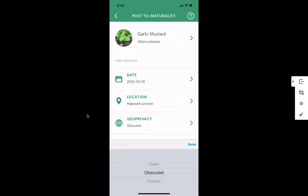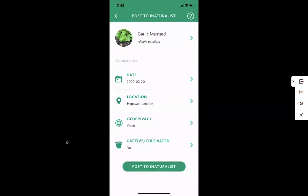Let's say I want to post this. This garlic mustard is wild — it's growing in an area that could be cultivated, but it came here by accident; I actually need to pull it out. You can just post to open. I can also choose whether it's captive or cultivated. In this case it is not — it has just grown into this part of the mulch and is wild. It was not put there on purpose, so I can choose no.